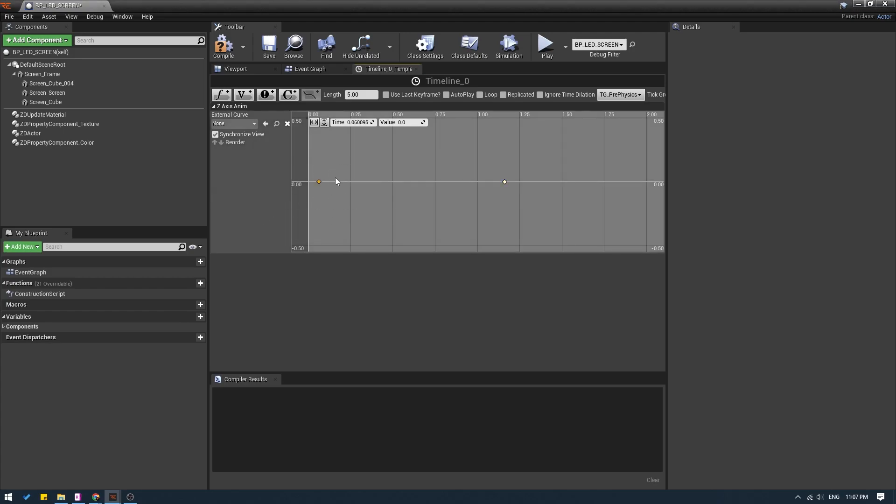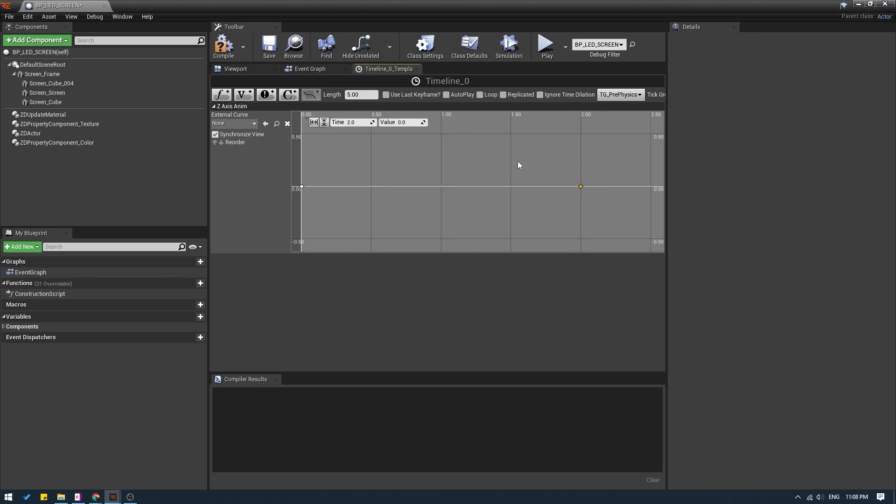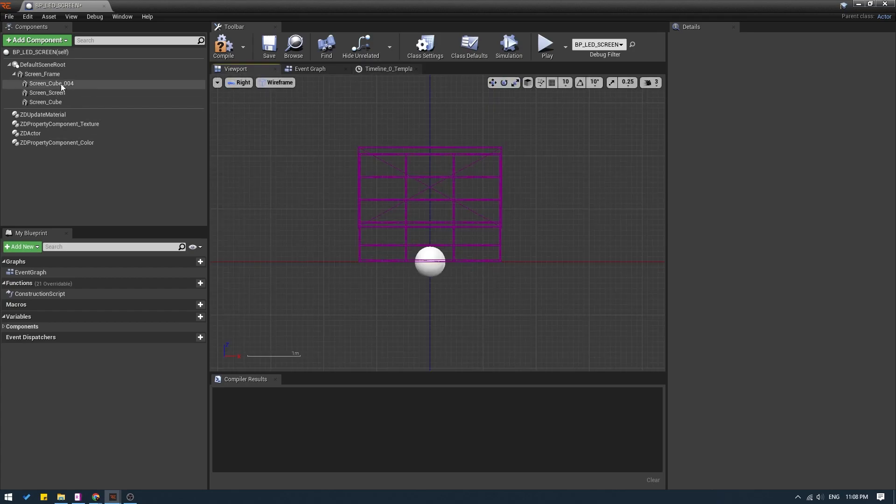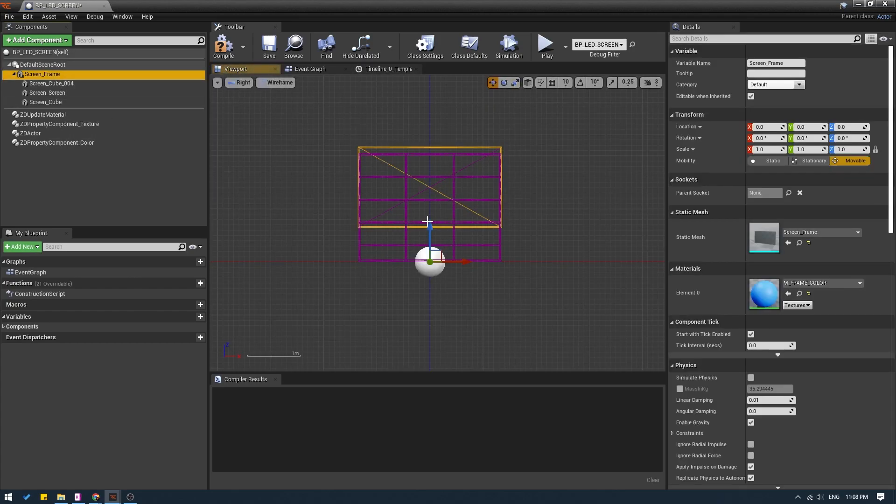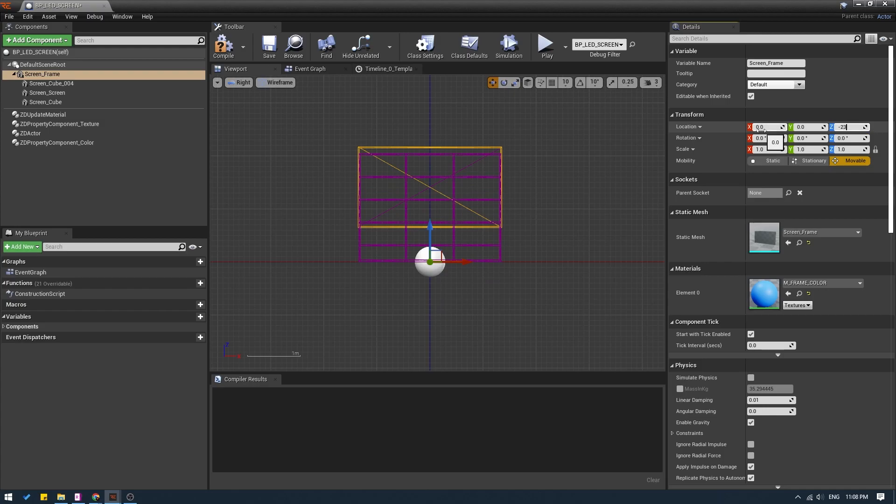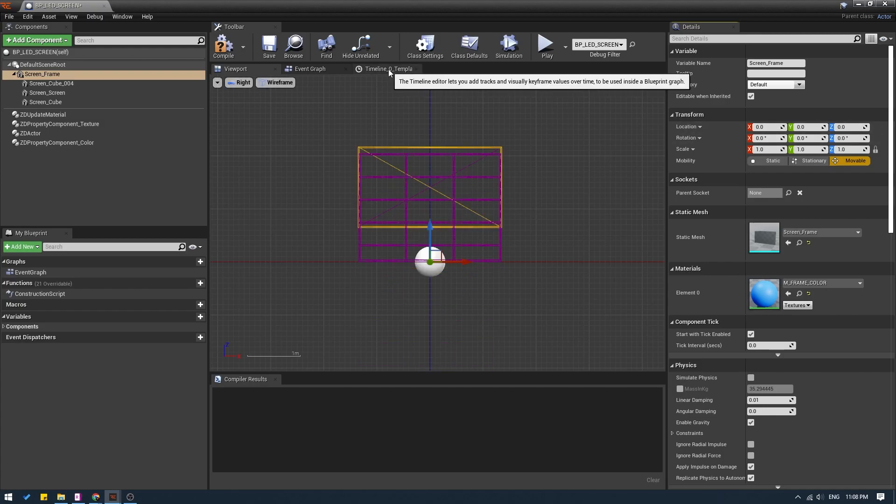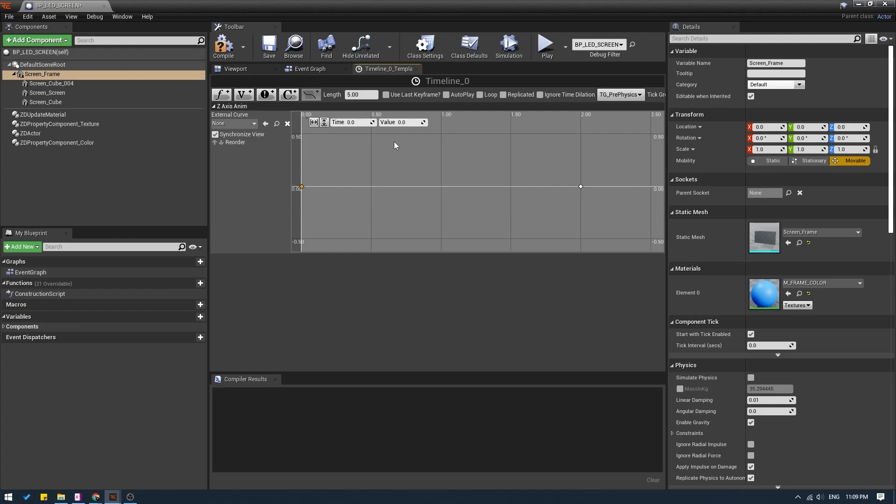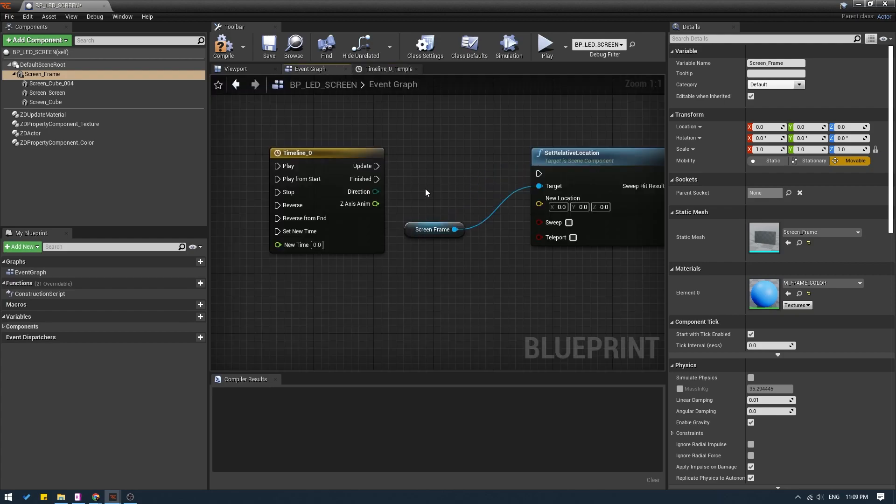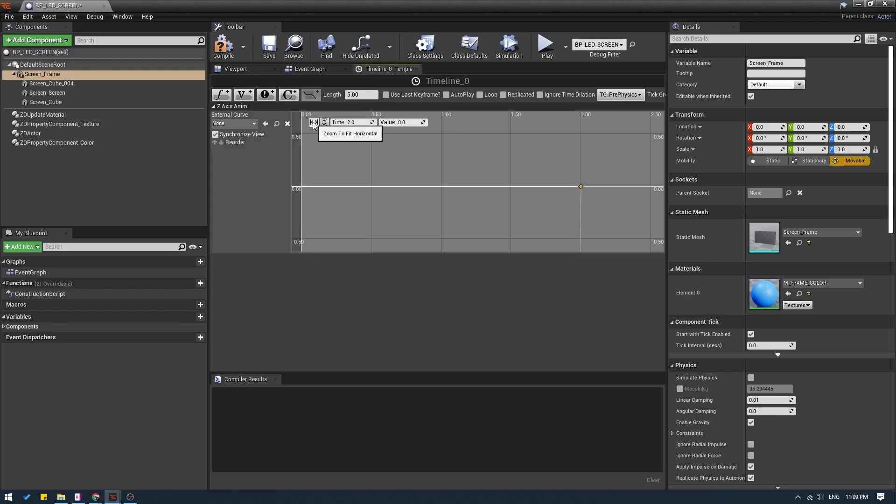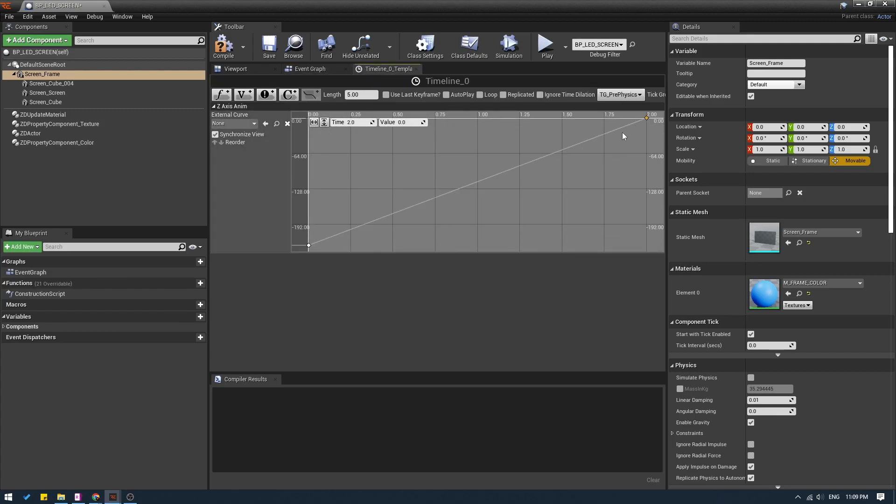I'm going to select the first keyframe and in the time it will be zero. I will select the second keyframe and give it a time of 2 seconds, meaning I want the animation to happen over a time of 2 seconds. Now at 0 seconds, what is the value? If I go back to my viewport and select the frame at 0, I want this to be at minus 230. If I go back to my timeline, I want this value to be minus 230. And the keyframe at 2 seconds, the value will be zero.